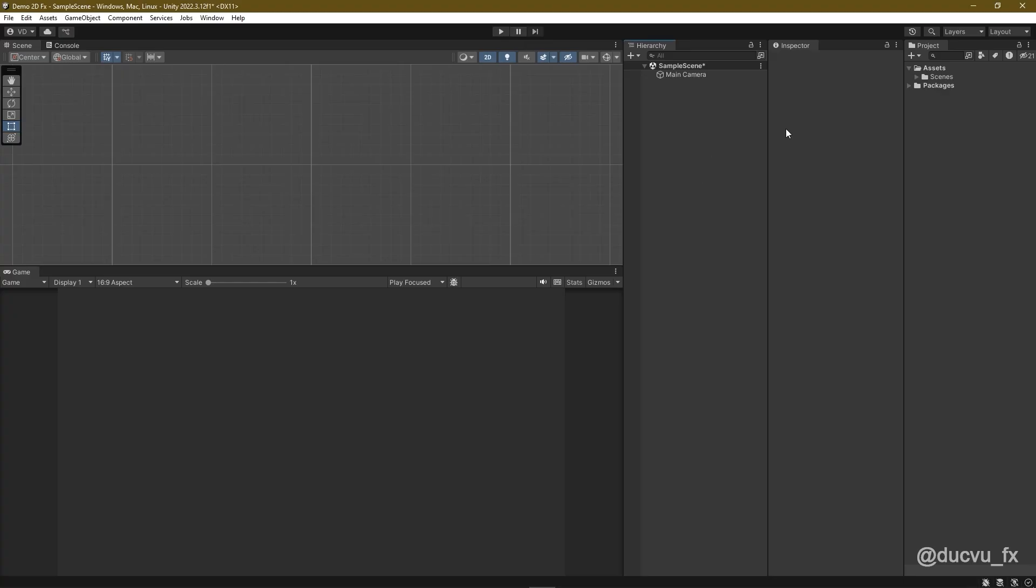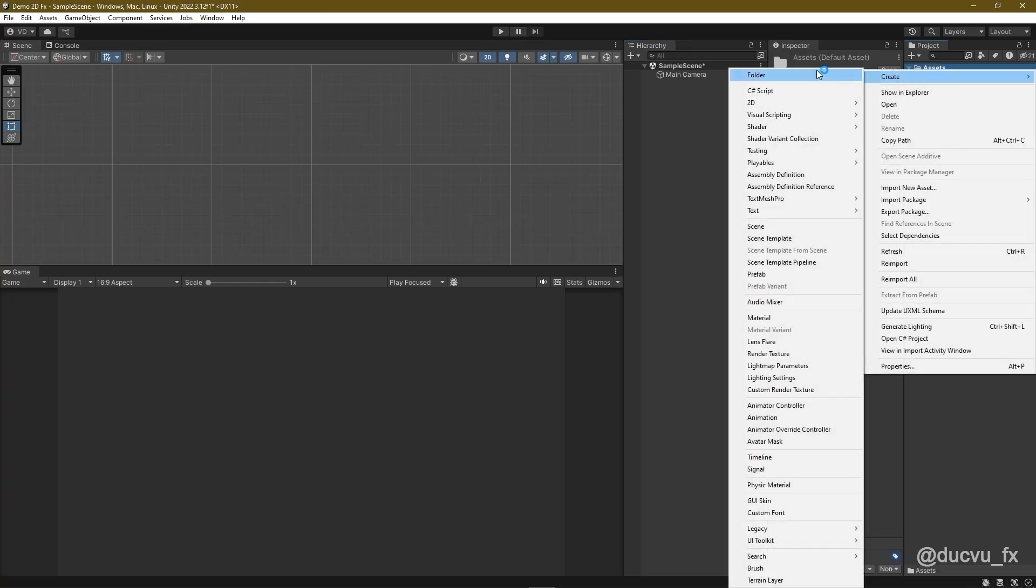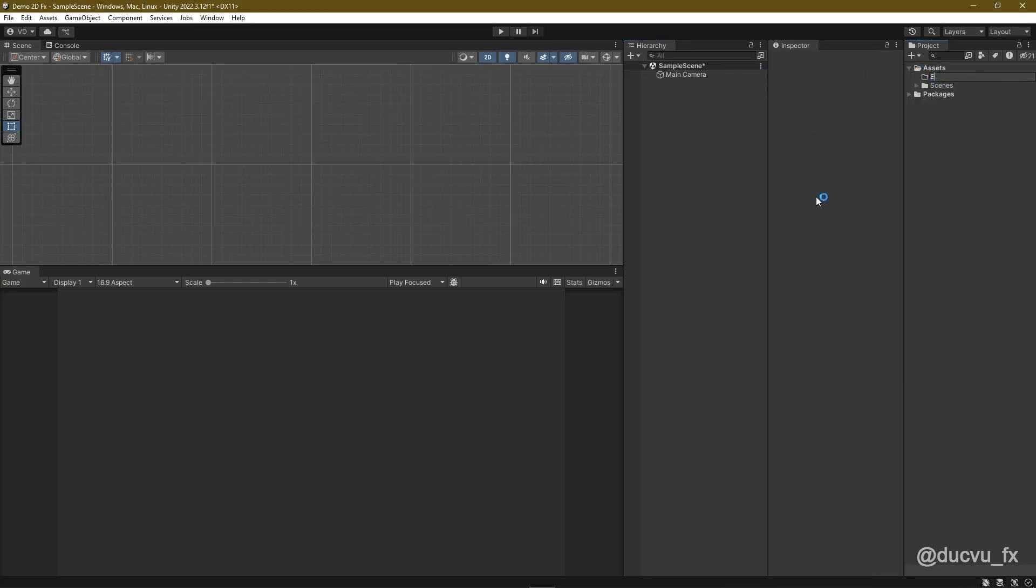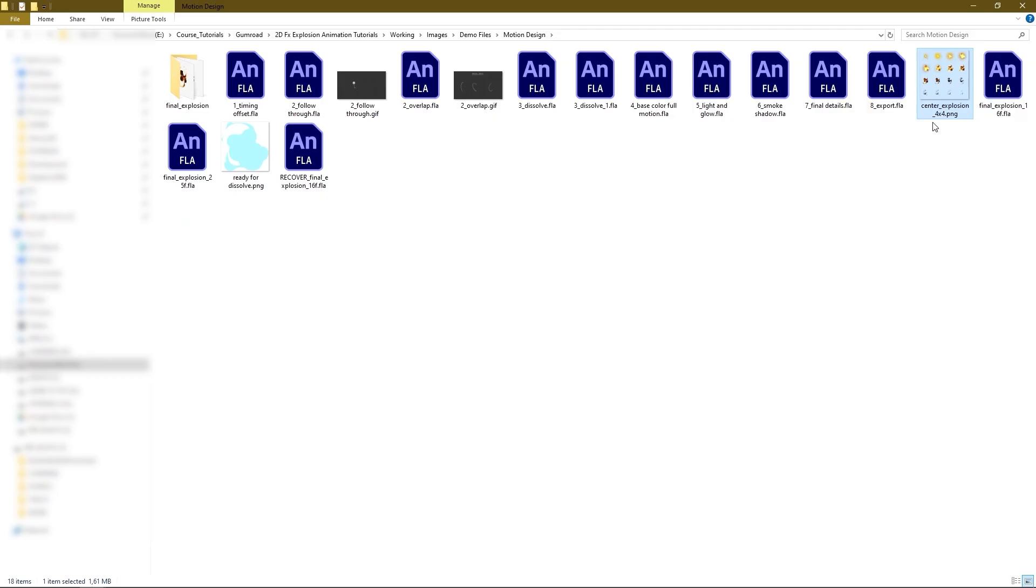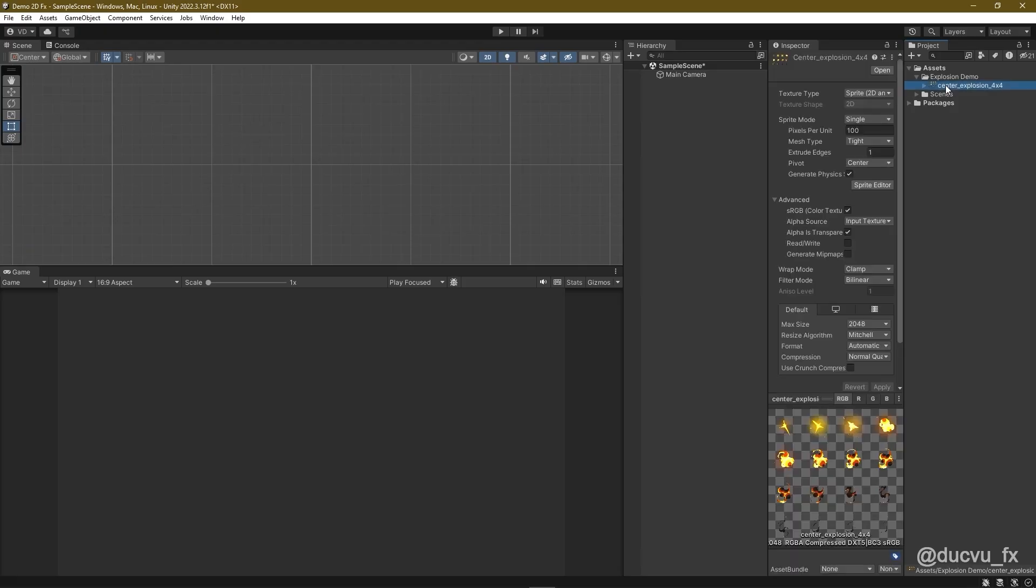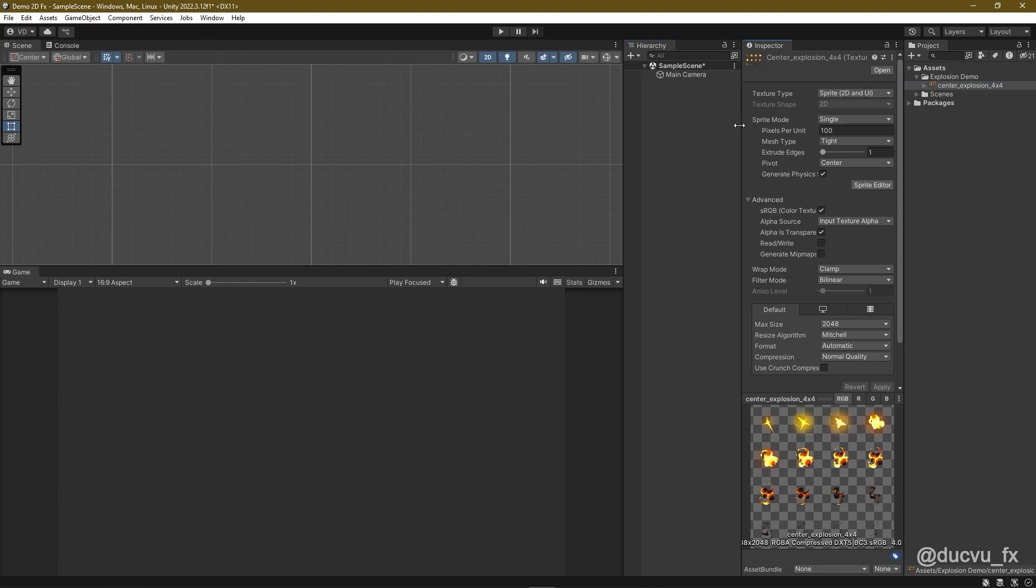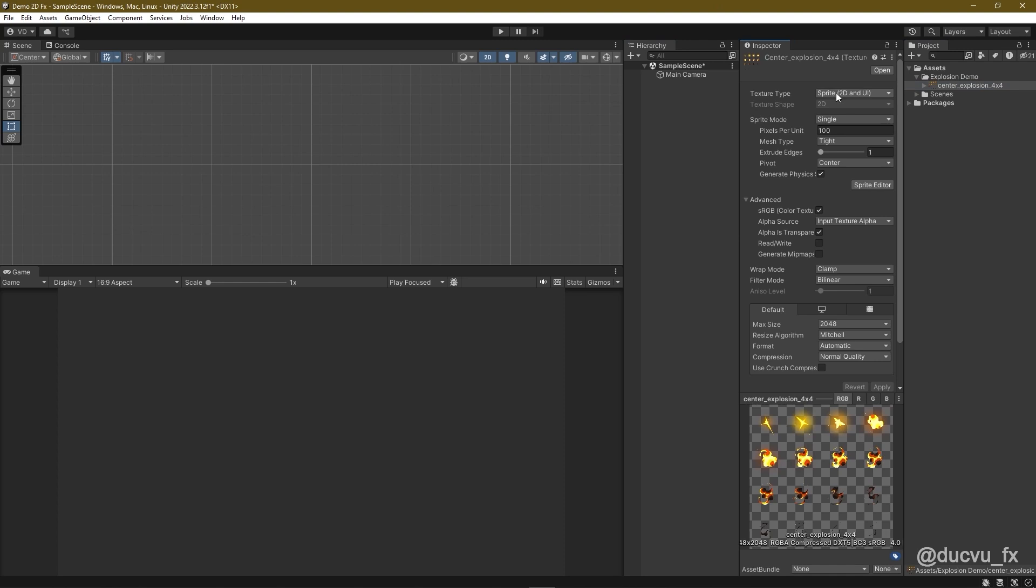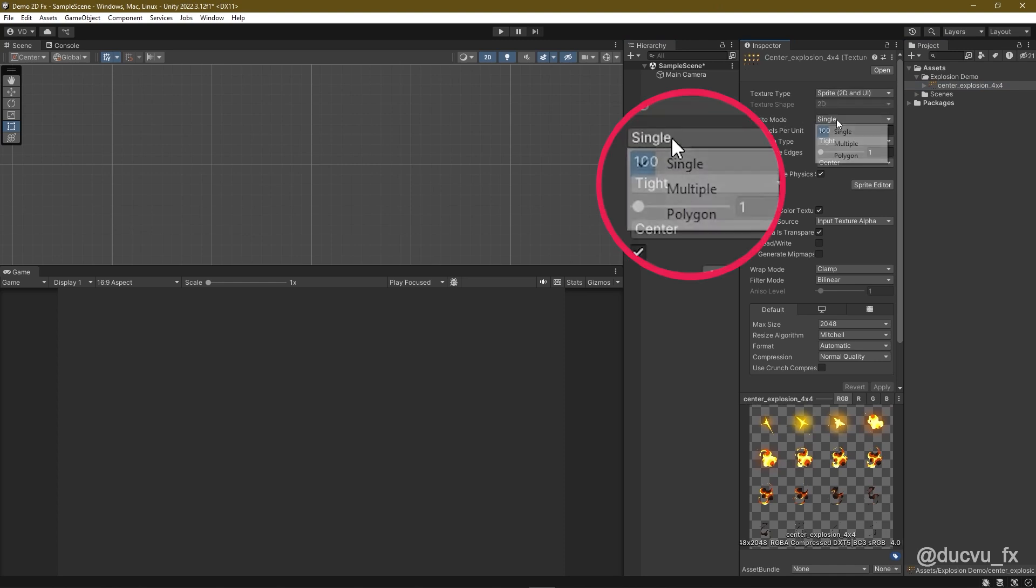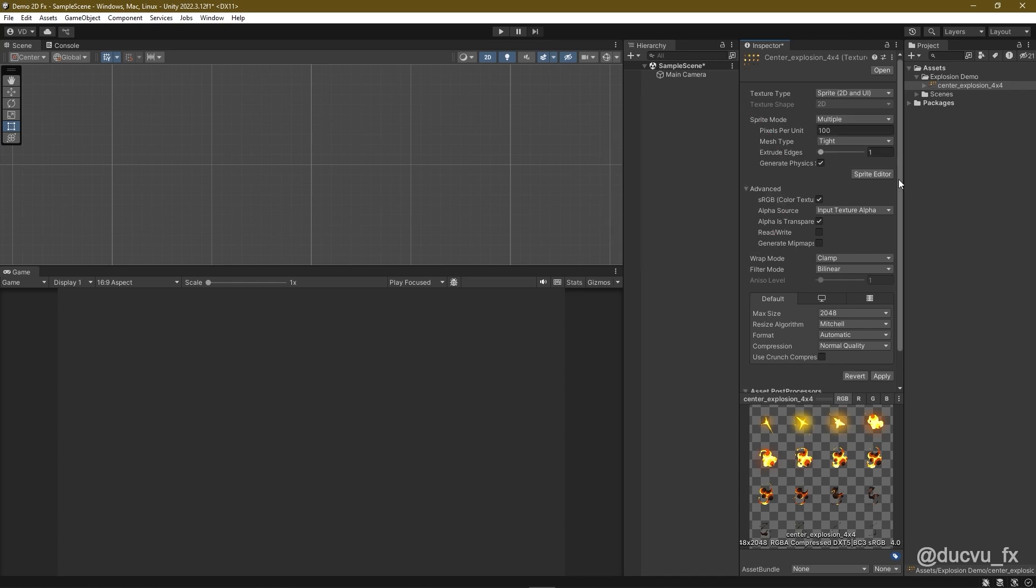Once we have the flipbook, we'll drag it into Unity. Inside Unity, I'll create a new folder named Explosion. Then, I'll drag and drop the flipbook into that folder. Once it's imported, because this is a 2D project, Unity will automatically recognize the image as a 2D sprite texture. Then, I'll go to sprite mode and change it from single to multiple. Then, click Apply.